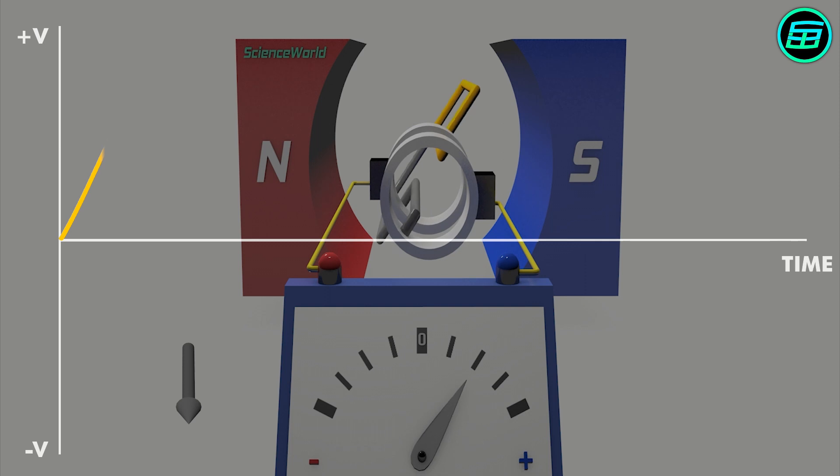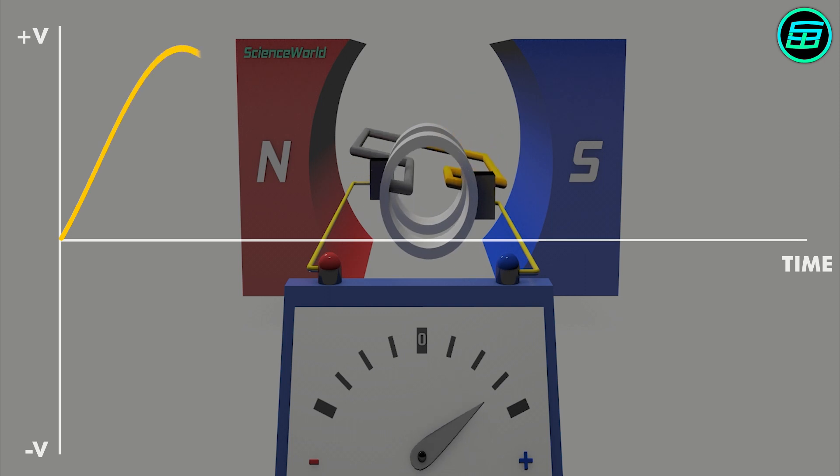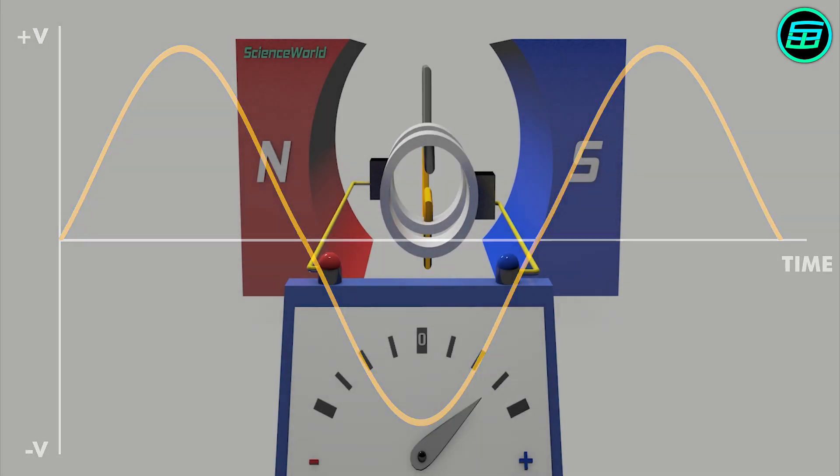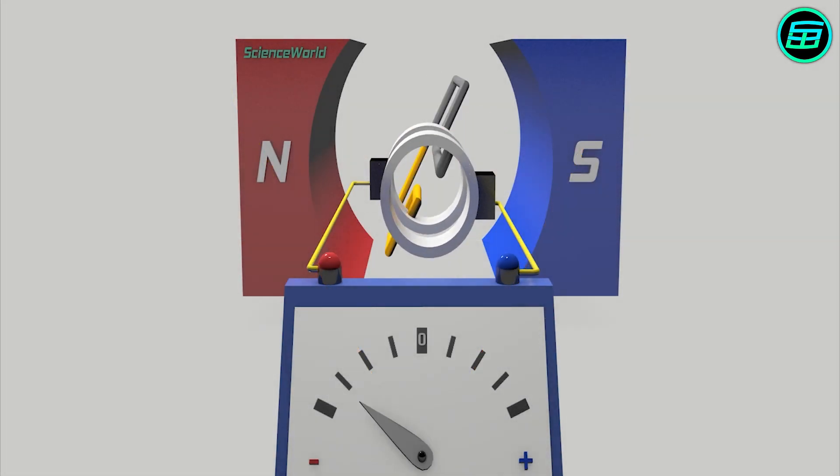So every quarter cycle, the electric current reaches a maximum, and every half cycle, the current drops to zero. After every half cycle, the direction of the current changes.